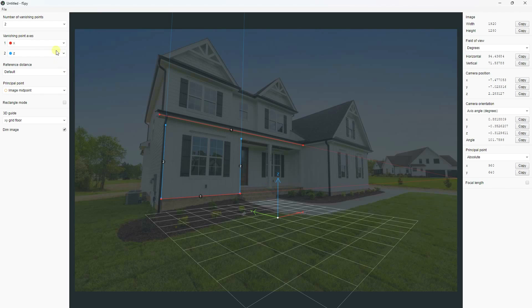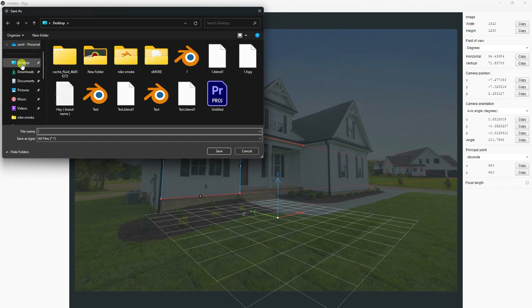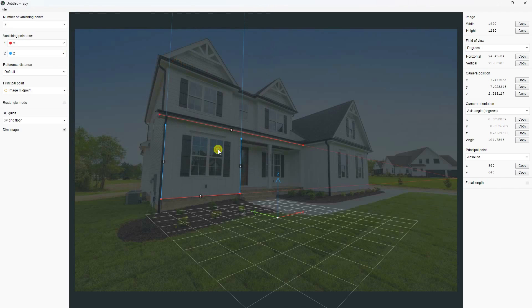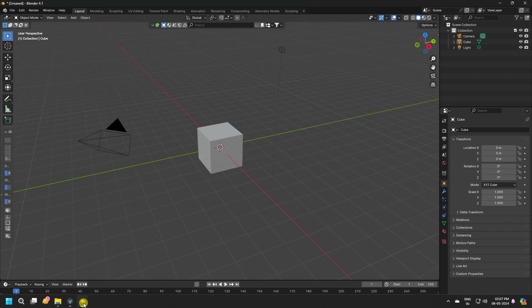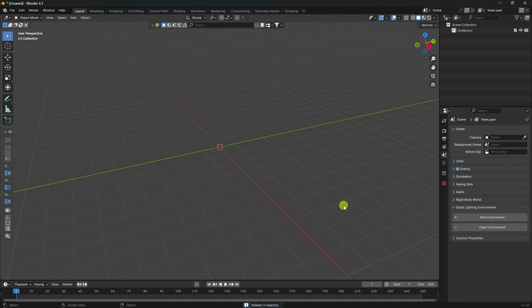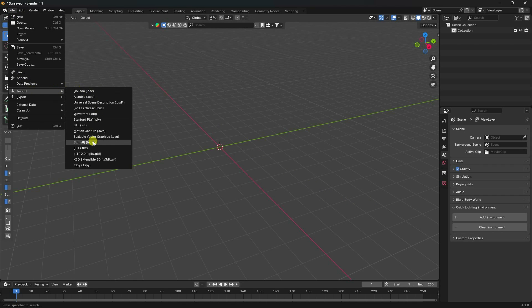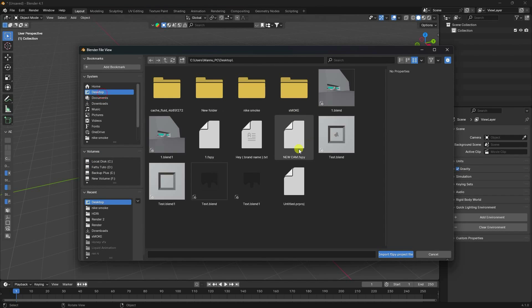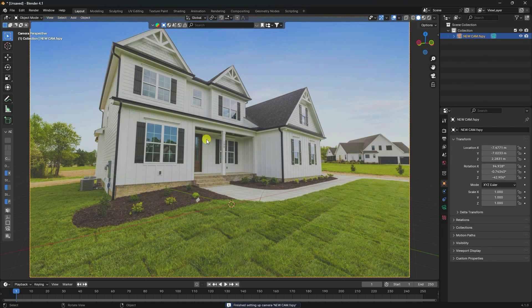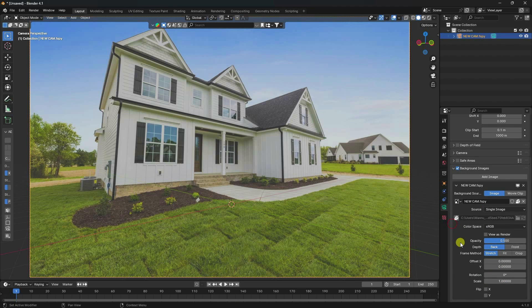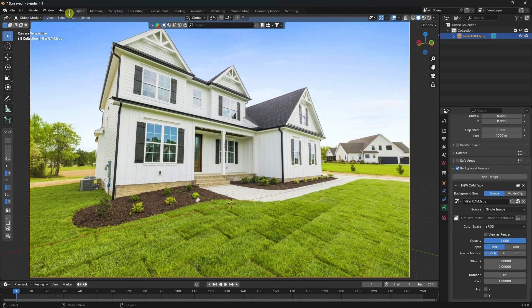Now save your footage — save and go to desktop, like a new cam. Save. Now go to Blender and delete all your assets. Go to File > Import and import the same footage. That's my new cam — click on the camera, opacity 100 percent, check.